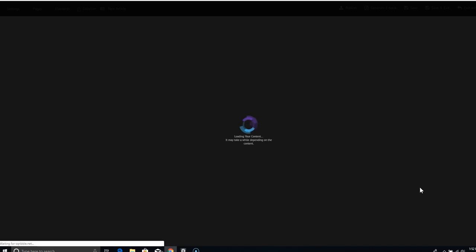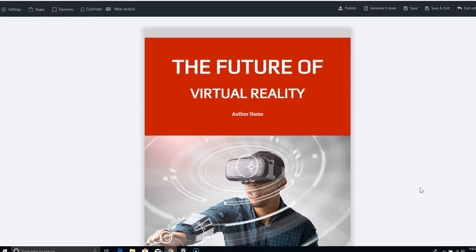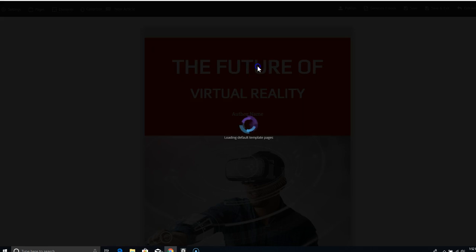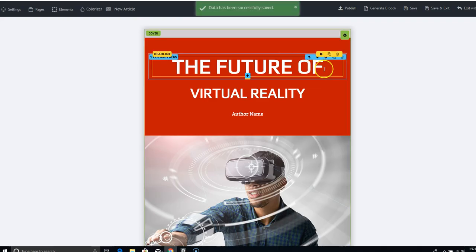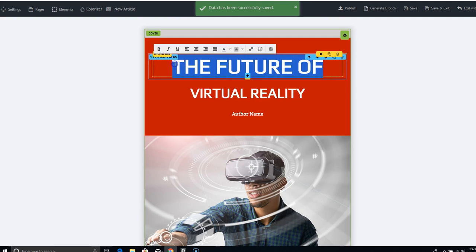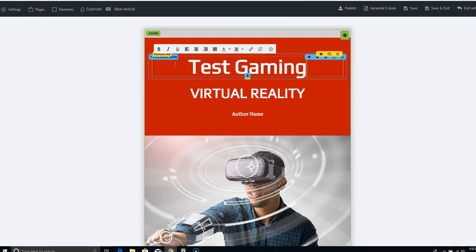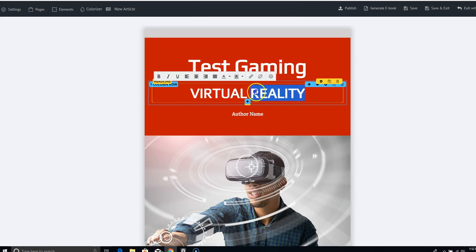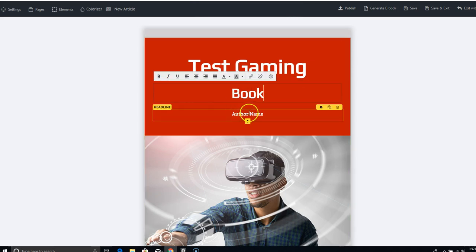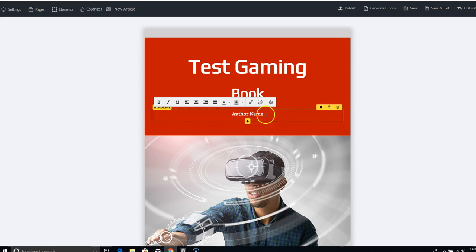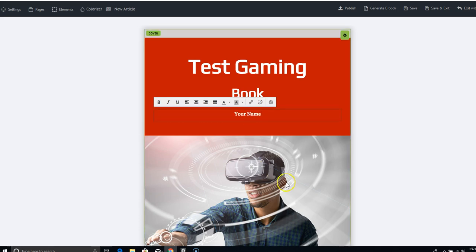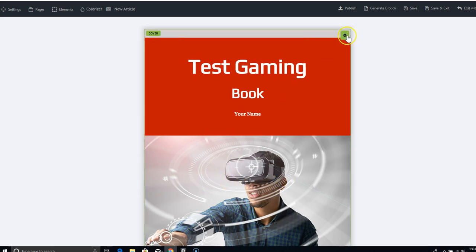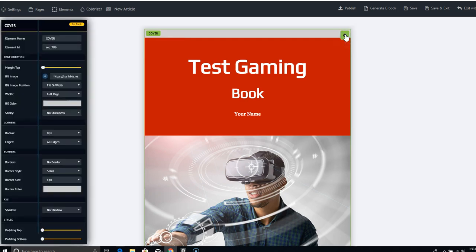And this is what I used when I created those books. Okay. So you can change the title. You just click on it. We're going to click on it and we're going to say test gaming book. I will put a name here. And then obviously I want a different picture. So how do I change this? I just click on this and go here. Background image.